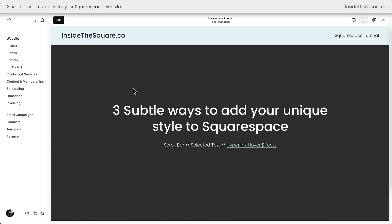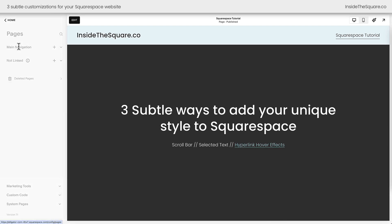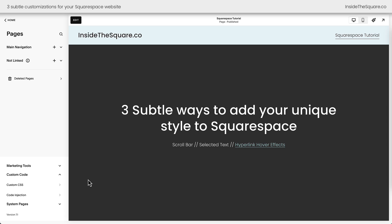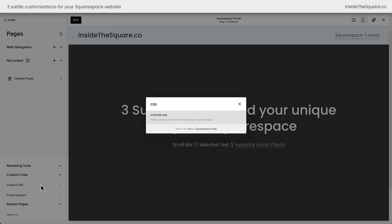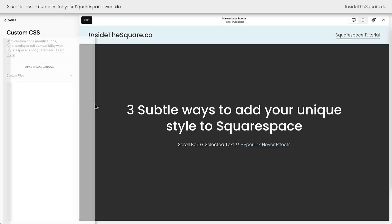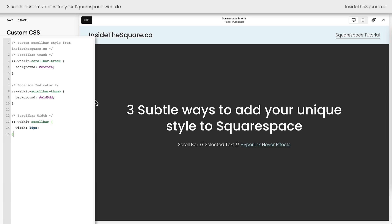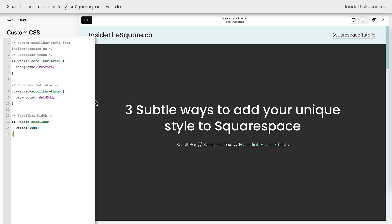To add this code to Squarespace, we need to navigate to our custom CSS panel. On the left-hand side of the screen, I'm going to select Pages, then Custom Code, then Custom CSS. If your website menu doesn't look like mine, press the forward slash key on your keyboard and search for CSS to navigate there directly. This is where we're going to paste the first code, and instantly you're going to see my content shift just a little bit to the left as the scroll bar is added to the screen.